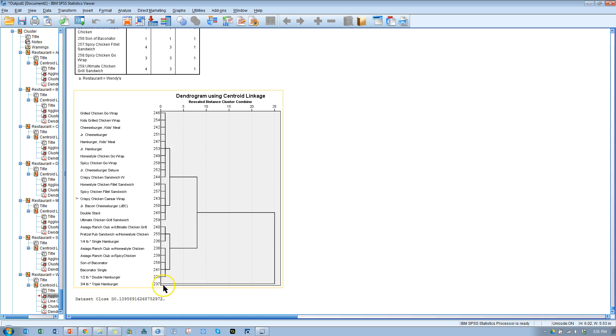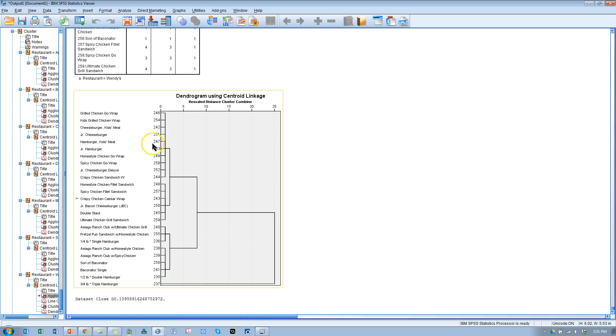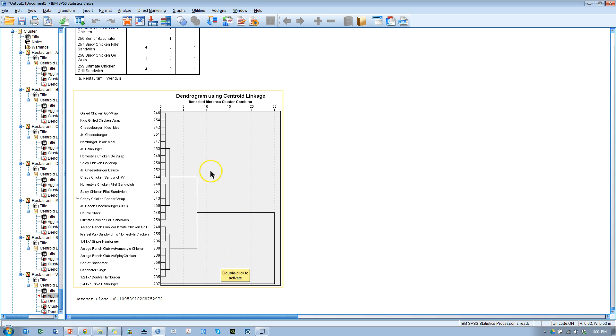Or we could say we have one, two, three, four, and then maybe this one is a fifth cluster. And we can also see how things relate. So this cluster right here relates to this cluster more than it relates to this cluster. And then this cluster relates to this cluster more than it relates to these clusters. And so on. So there are multiple levels, hence the name hierarchical, multiple levels of clustering.